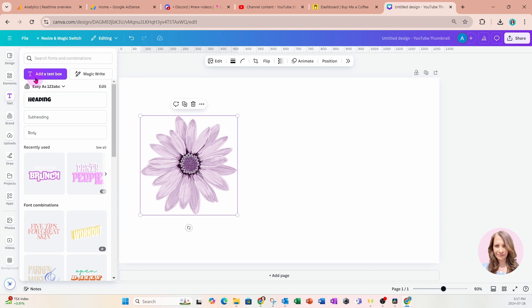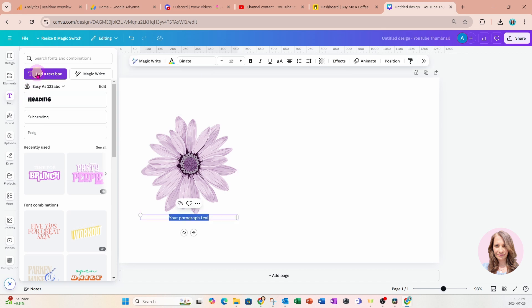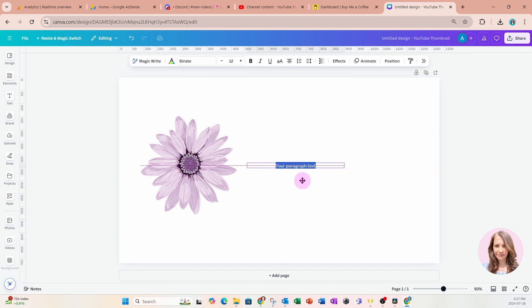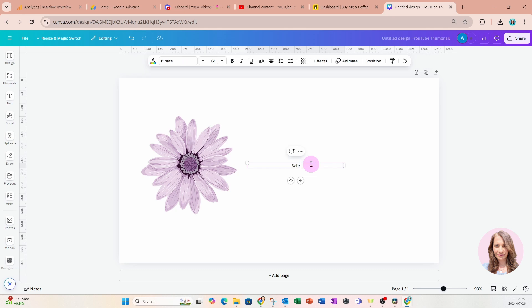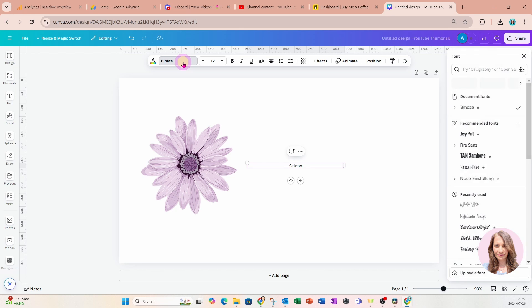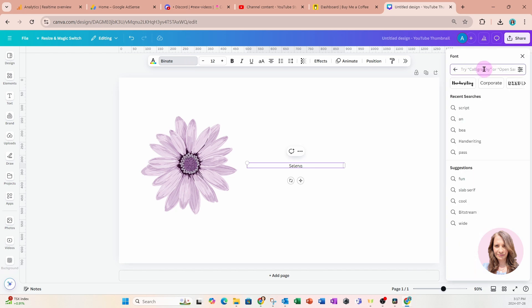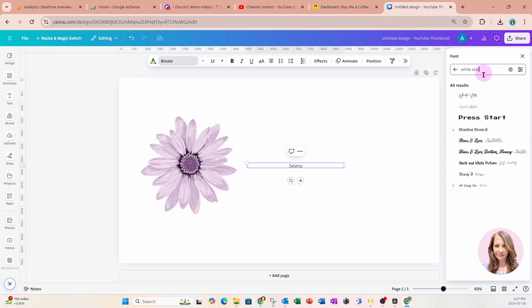And I'm going to work horizontally at first. So I'm going to go to text and I'm going to add a text box to my workspace. And in here I'm going to type the name Selena. And I'm going to find a script font. The script font that I'm going to use is called White Star. Now you can use any font that you like. This is the font that I'm choosing today.